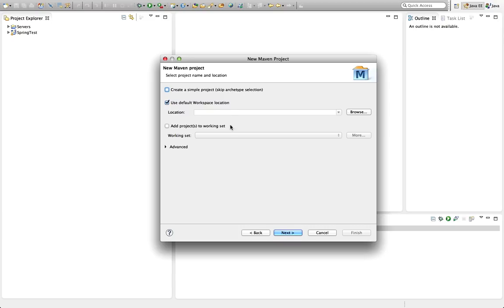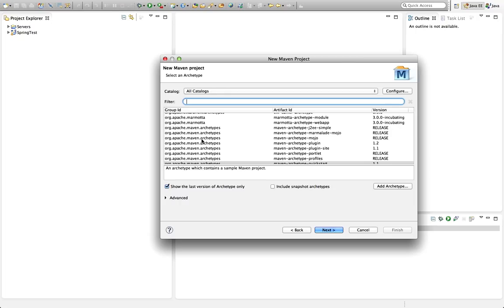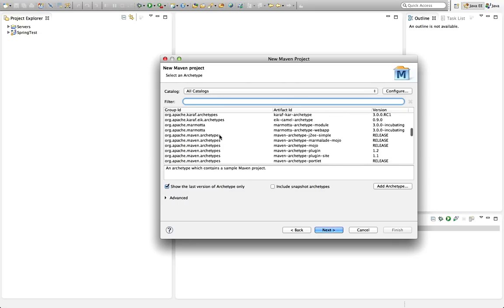I'll click Next and accept the defaults, then click Next again. Now here, Maven maintains a list of possible project structures on a Maven website, with each different kind of project structure having various files, folders, and directory structures. These different basic project structures are called archetypes, and if you wait a bit you'll see that it fills in an archetype list.